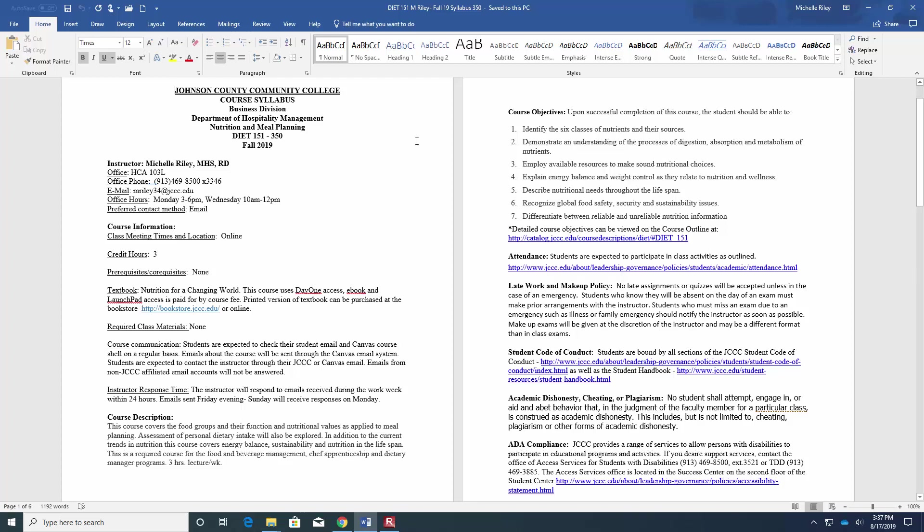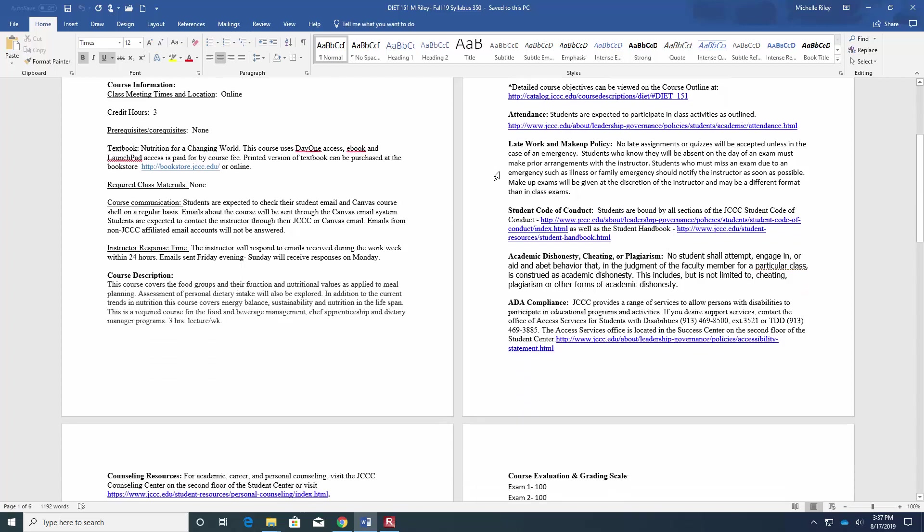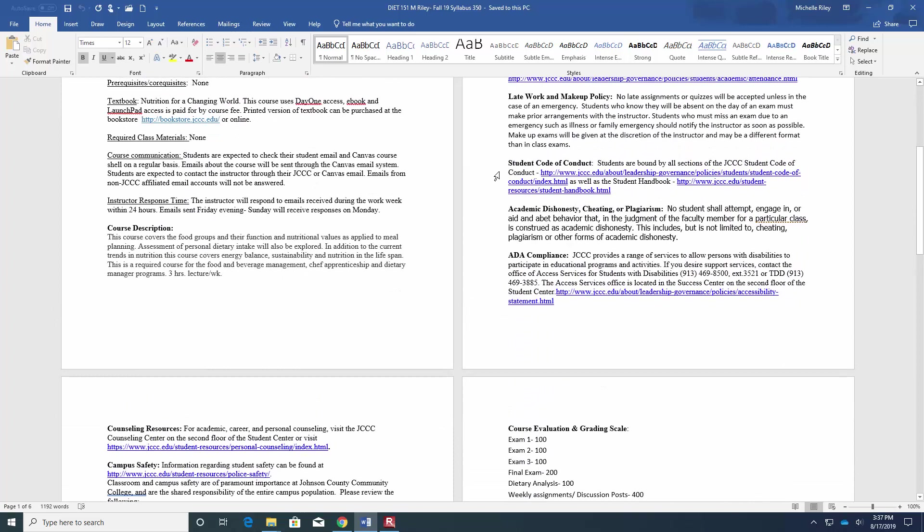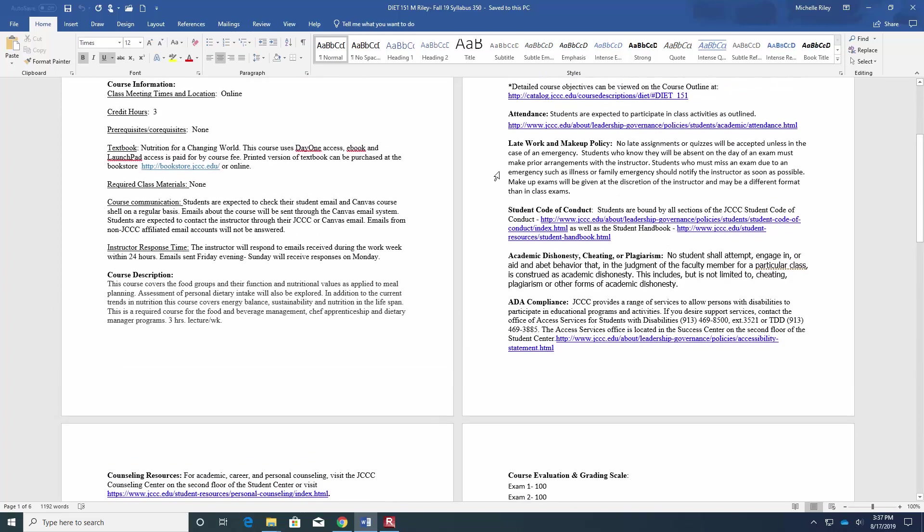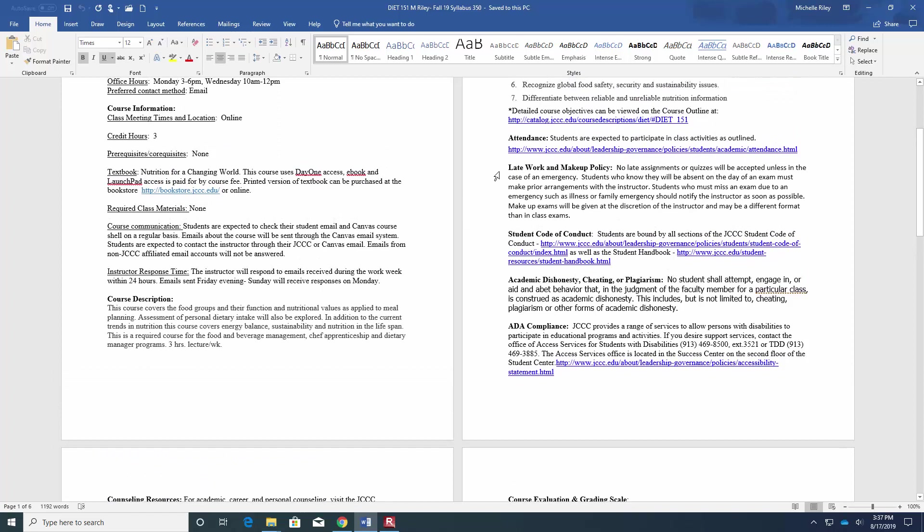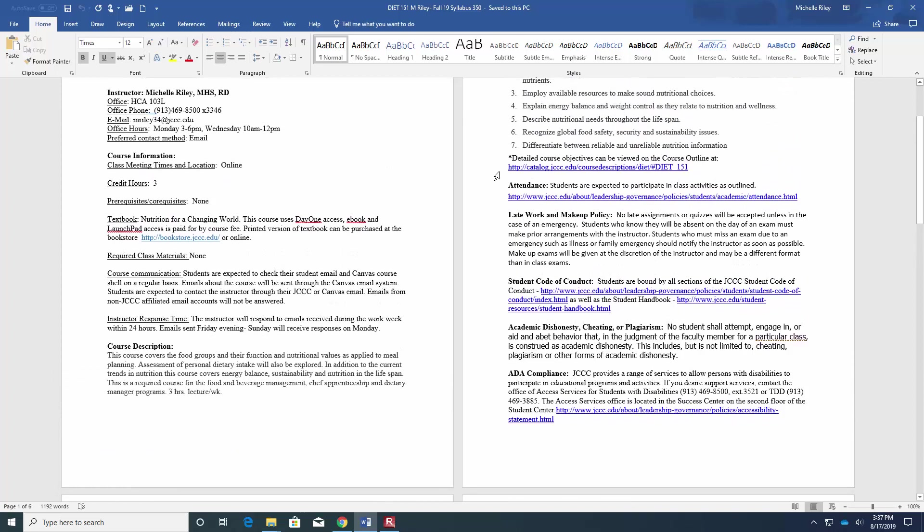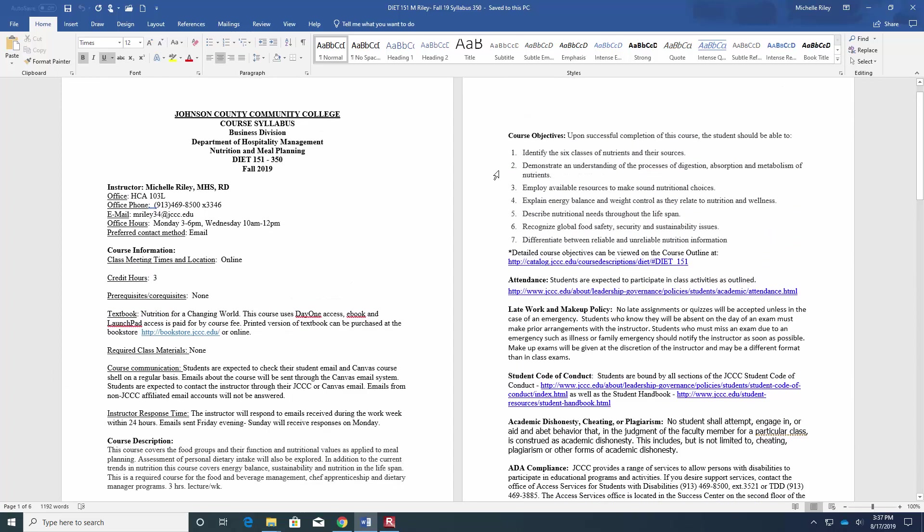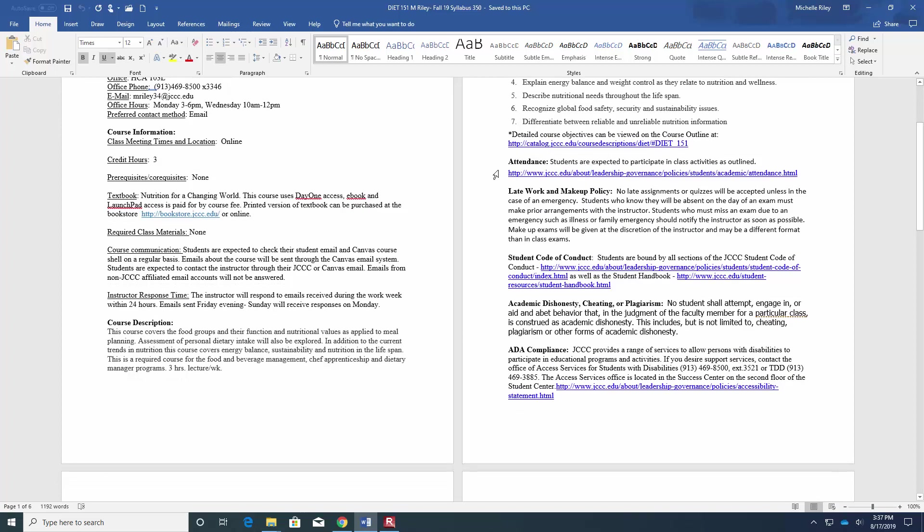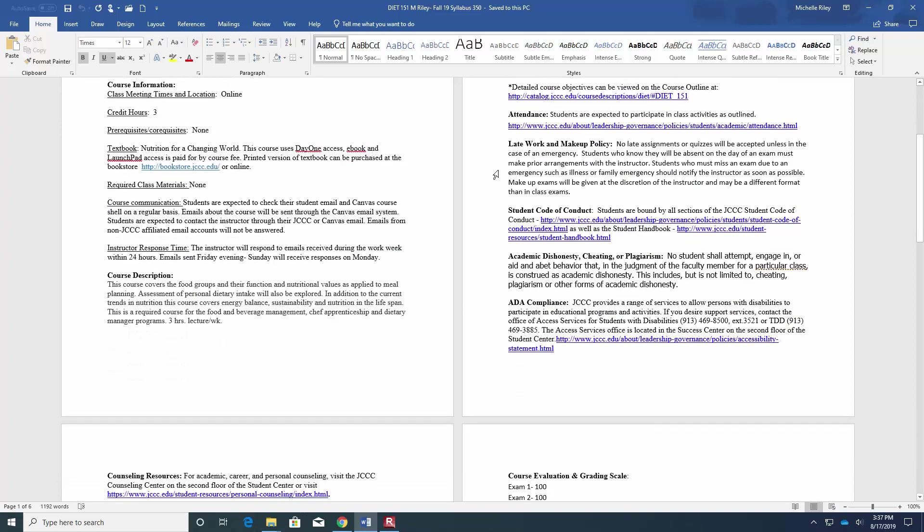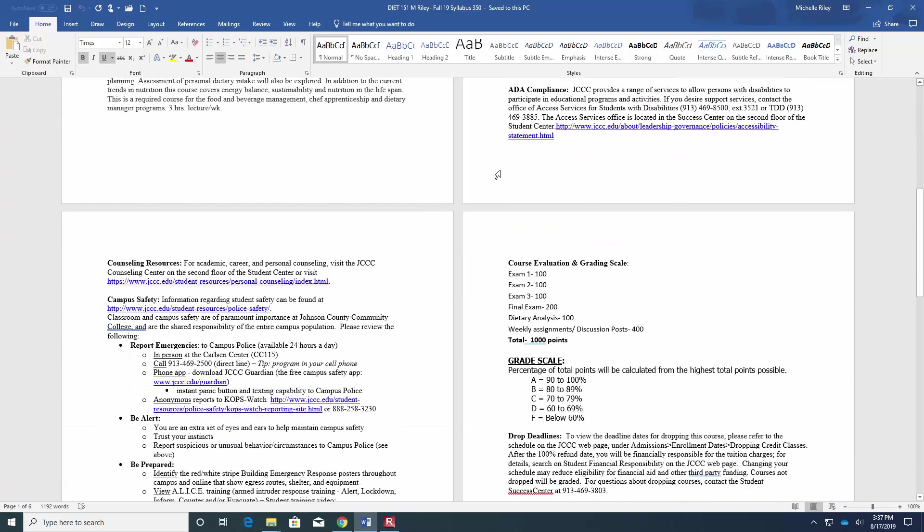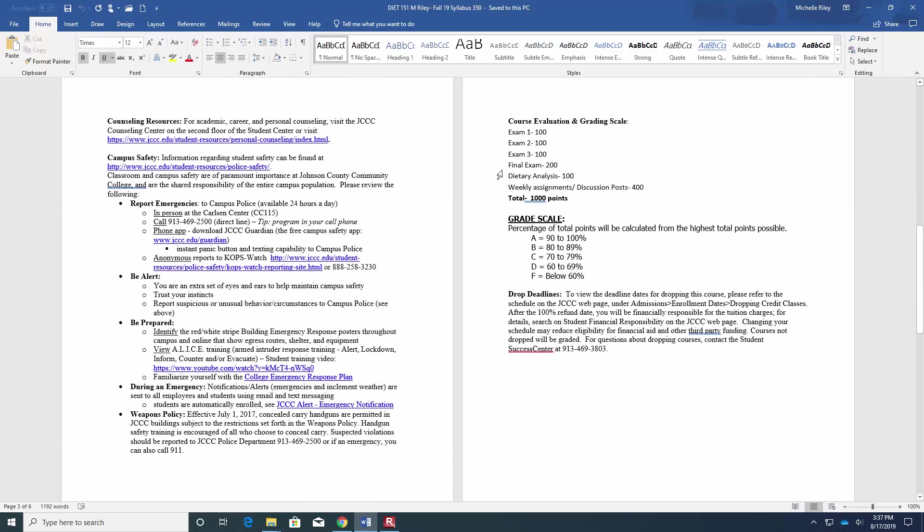You can look over the course description of objectives, my policies and procedures. Everything's online. There are some things that I may give partial credit for if they're late, but typically I don't accept late work, so you can go through and look at all of these items as well.